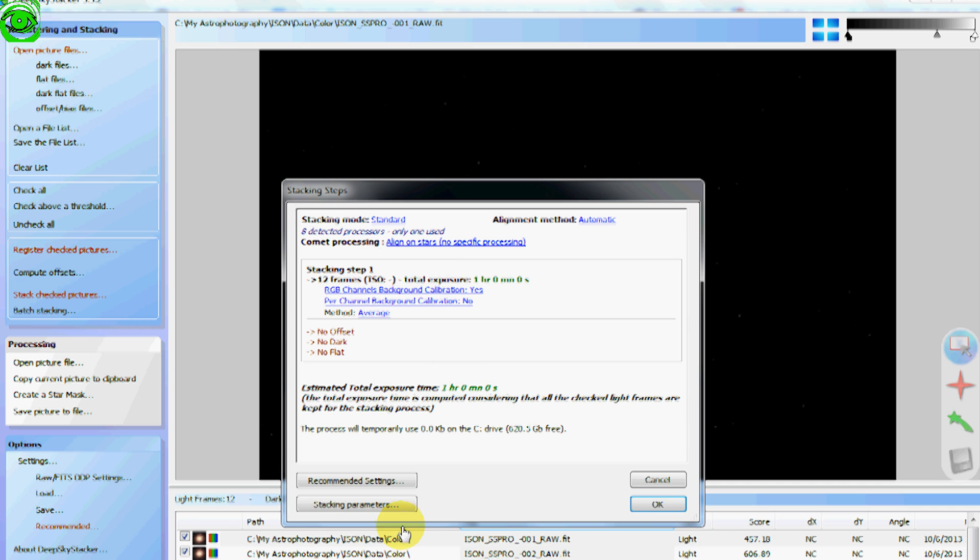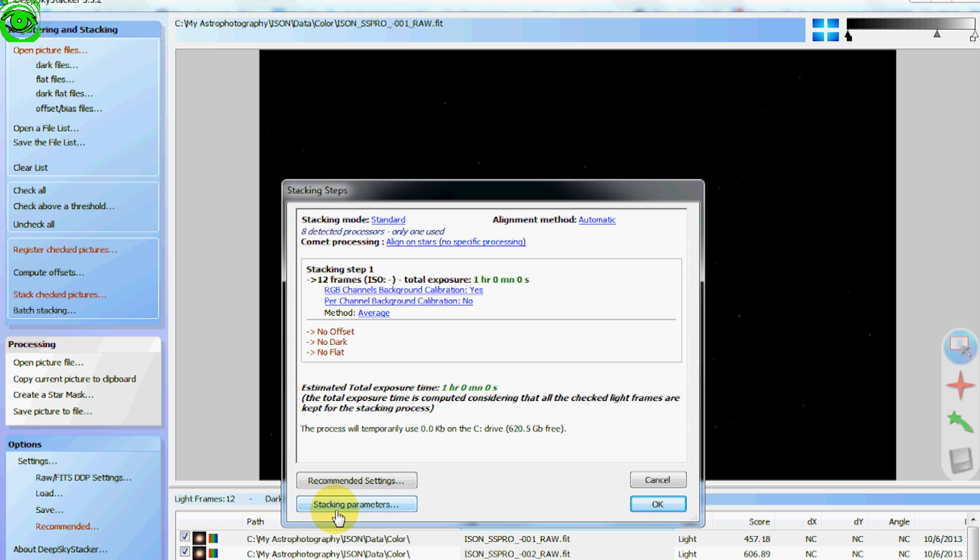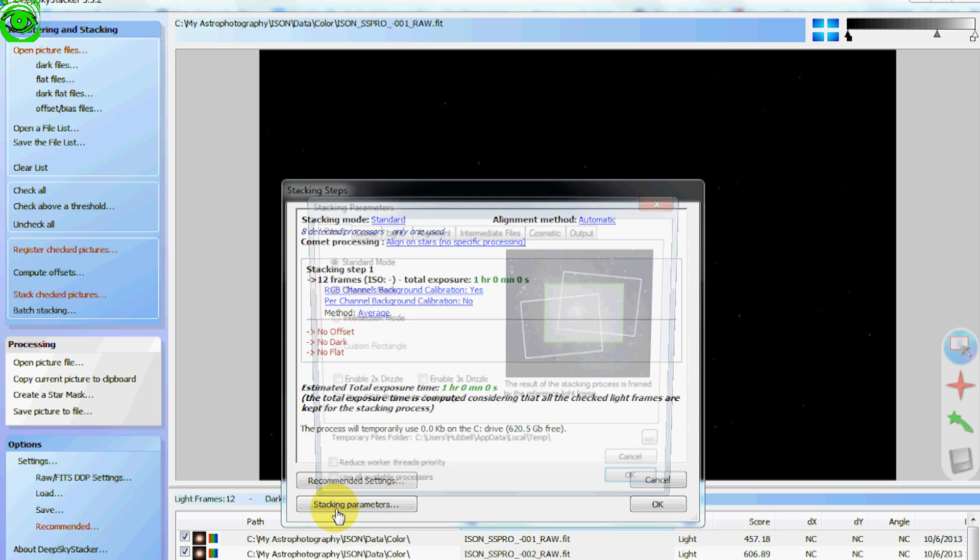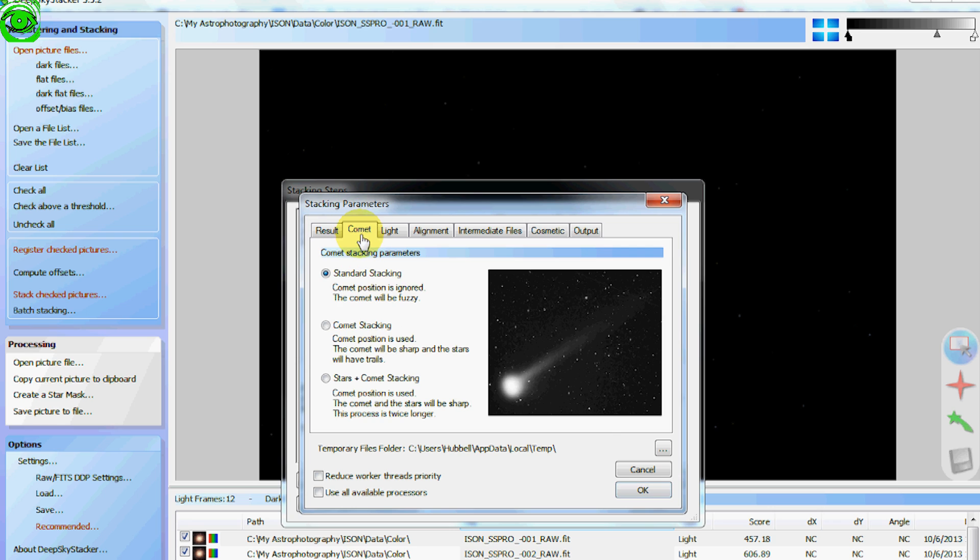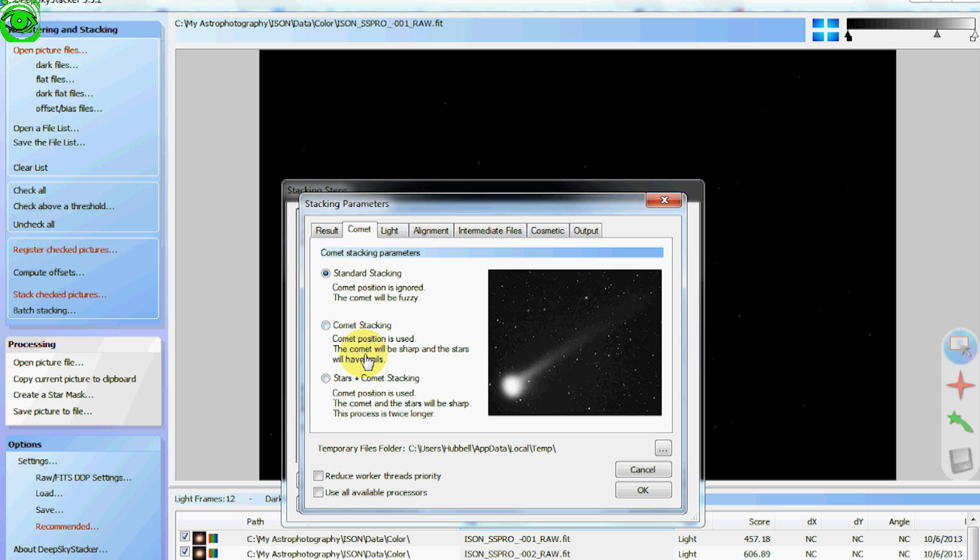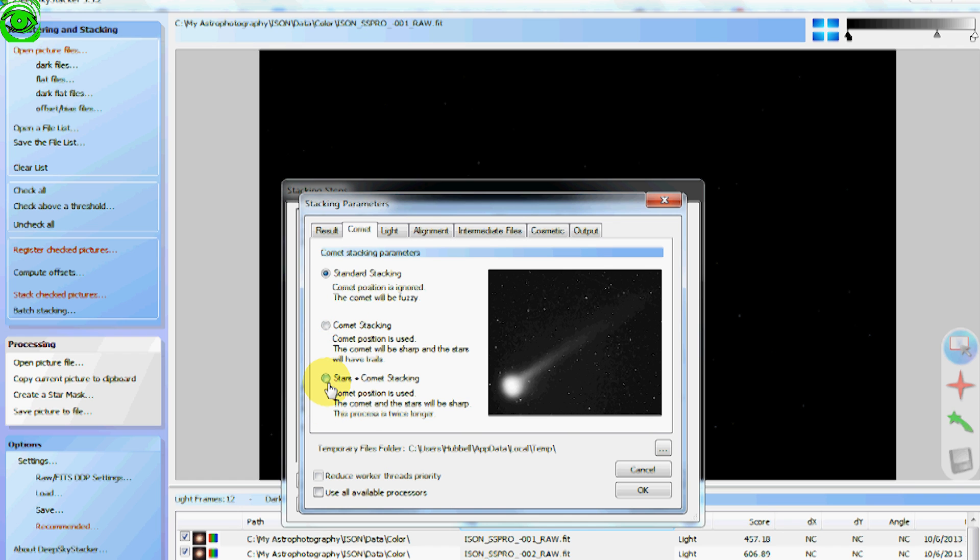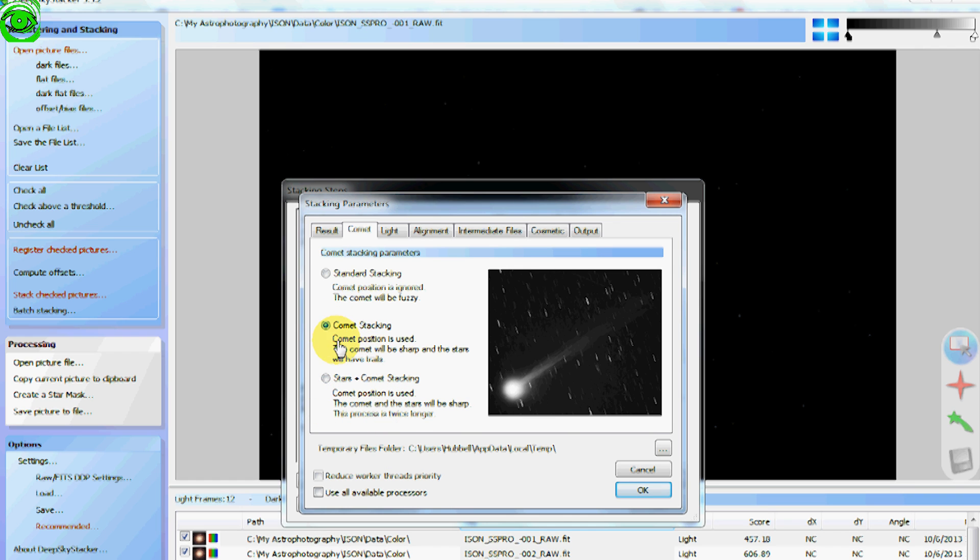So click on there and then go to stacking parameters and then you see this elusive comet tab. Now there's three different types of comet stacking that you can choose from. The way I processed my comet is I chose the one with the comet stacking method right here. And it gave me the trailing stars on there but I got a better result out of the comet.